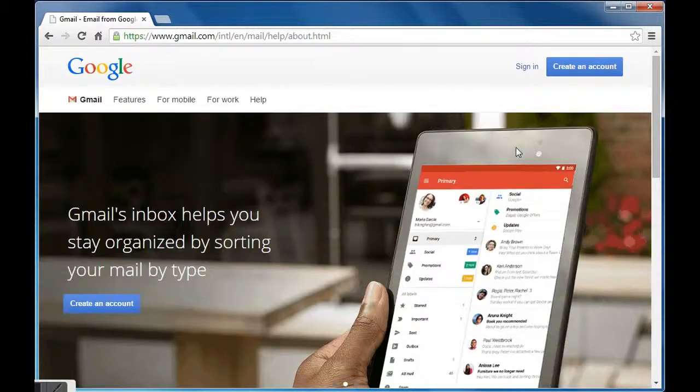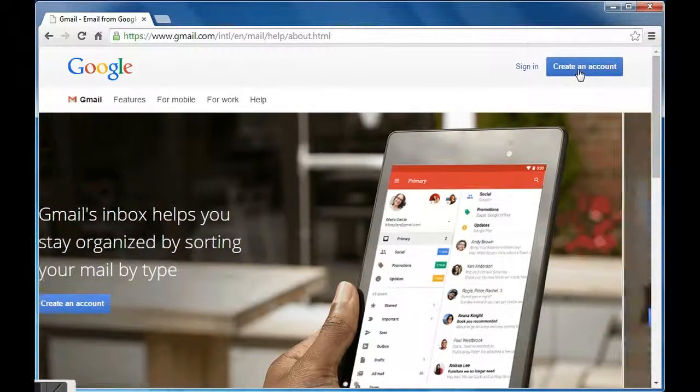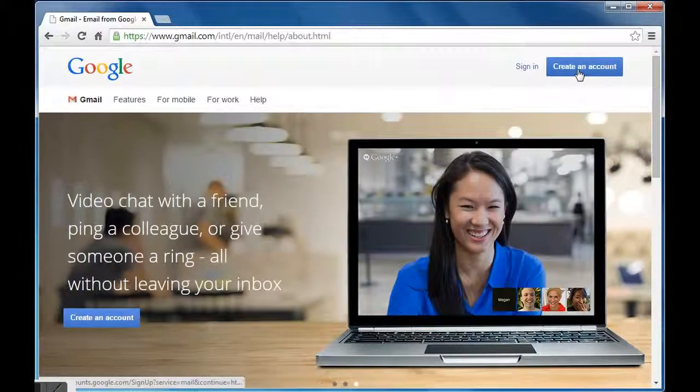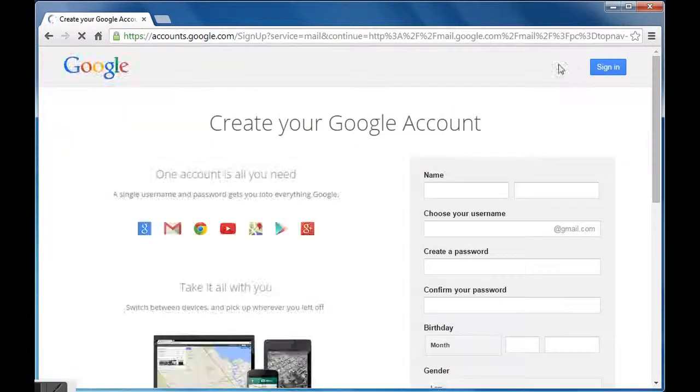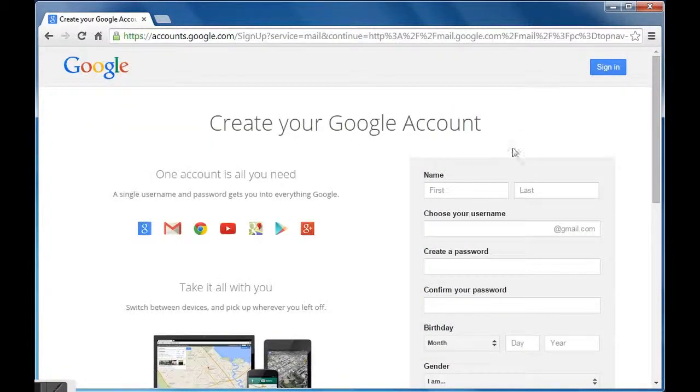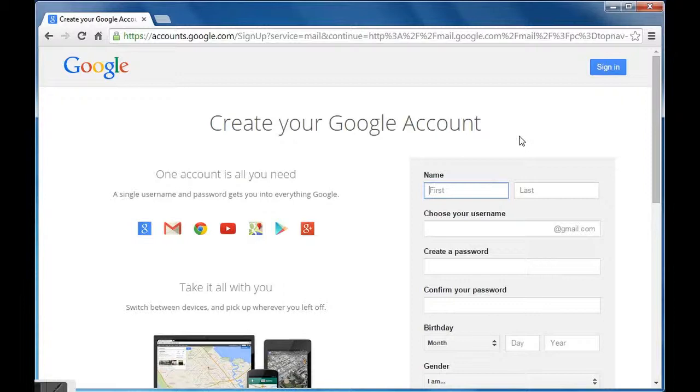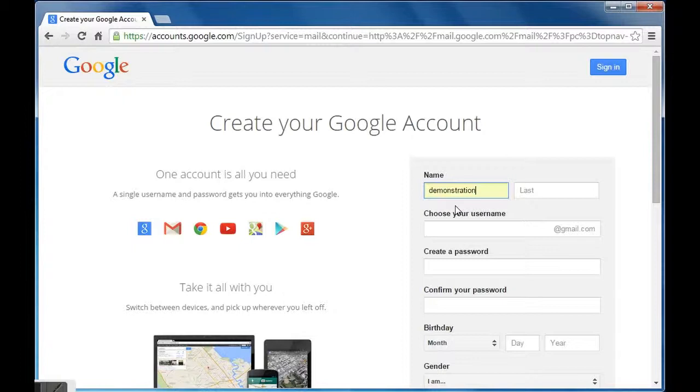Now click on create an account tab. We will be directed to Google account creation page. Here enter your first and last name. For demonstration, I have written my first name 'demonstration' and last name 'how to'.